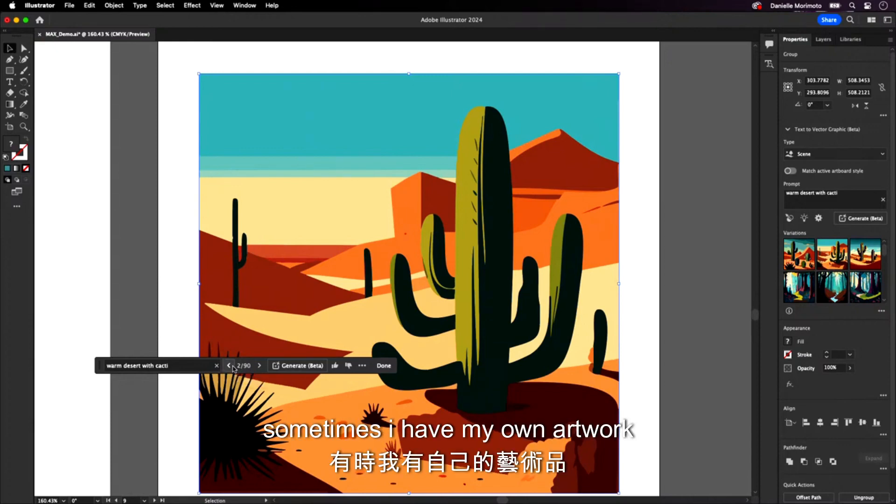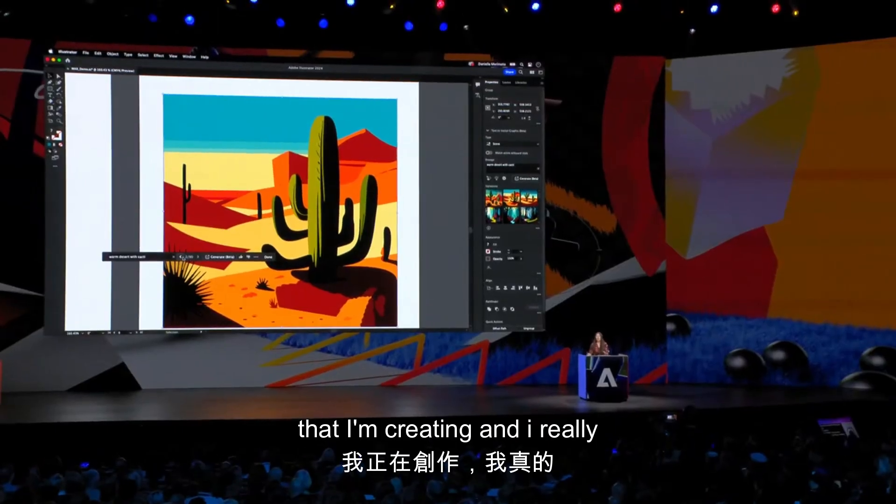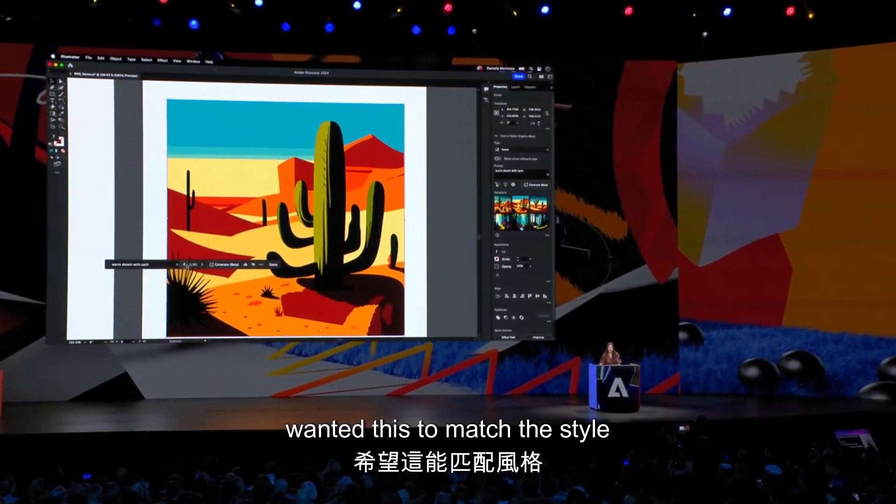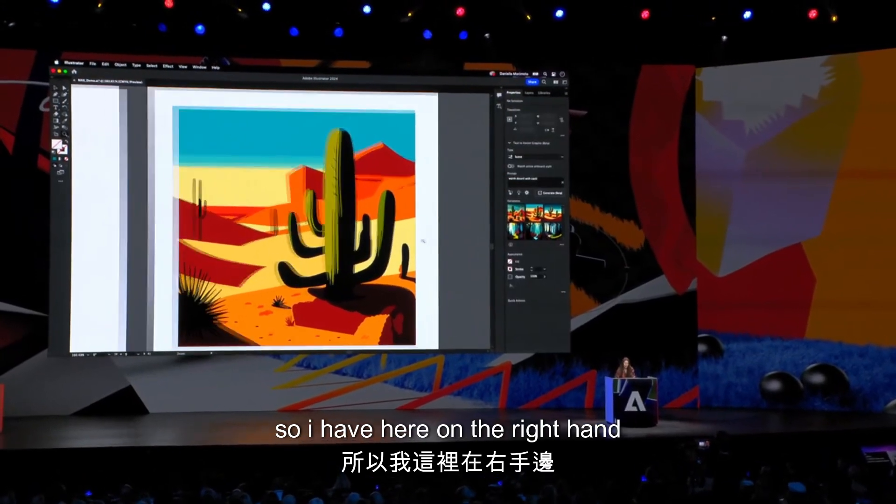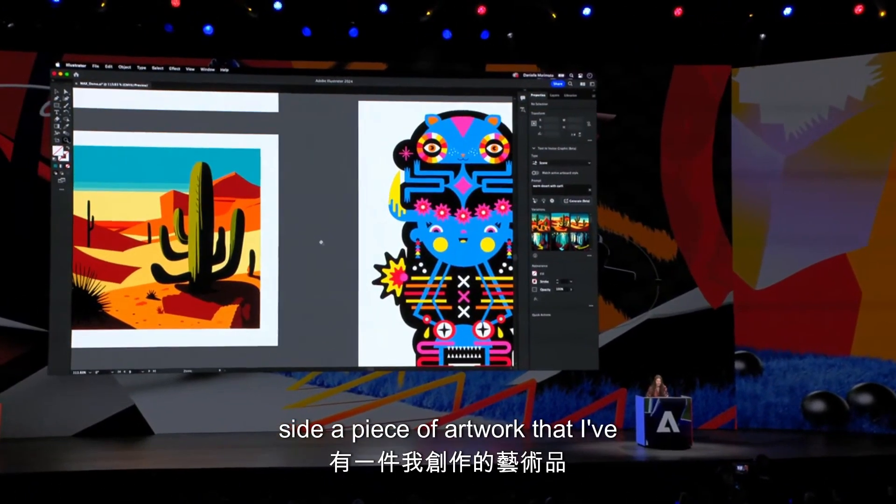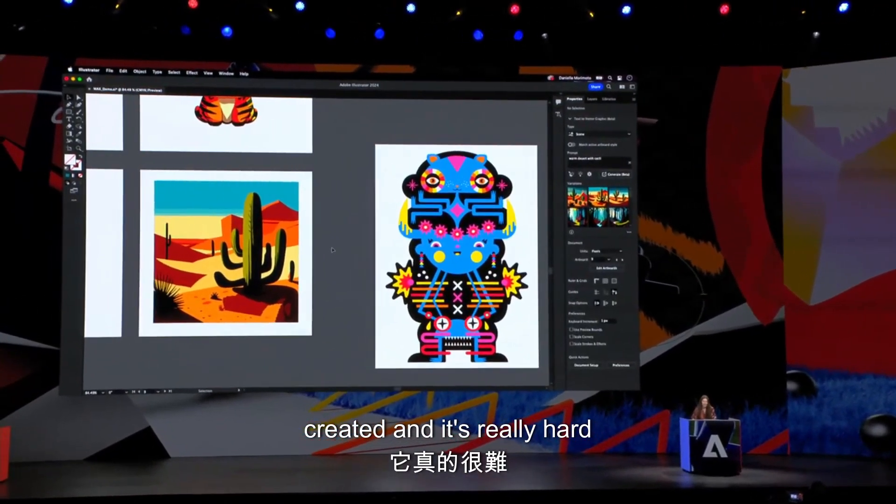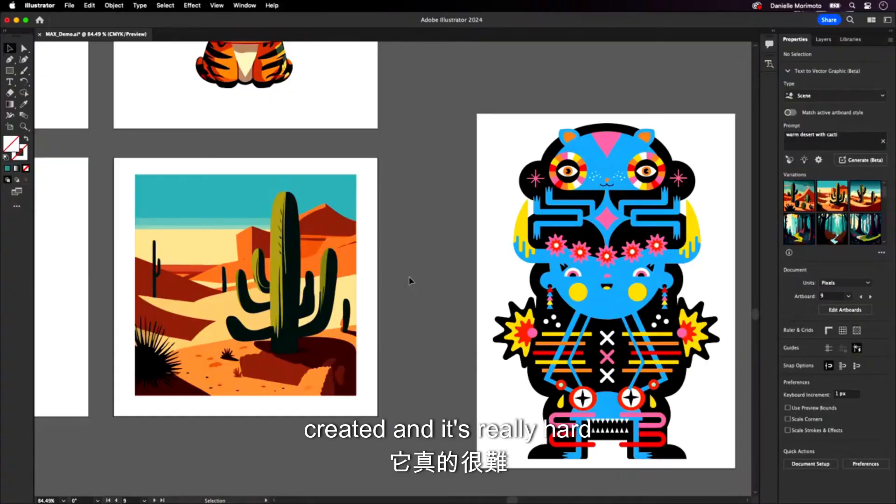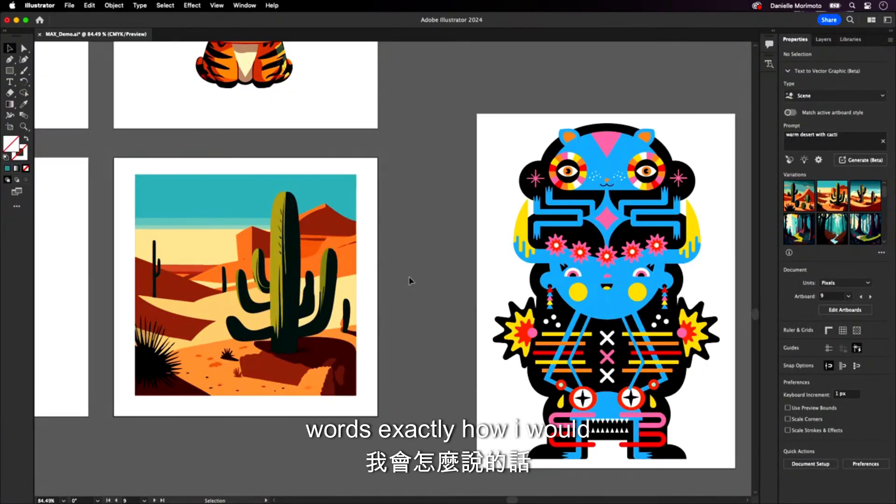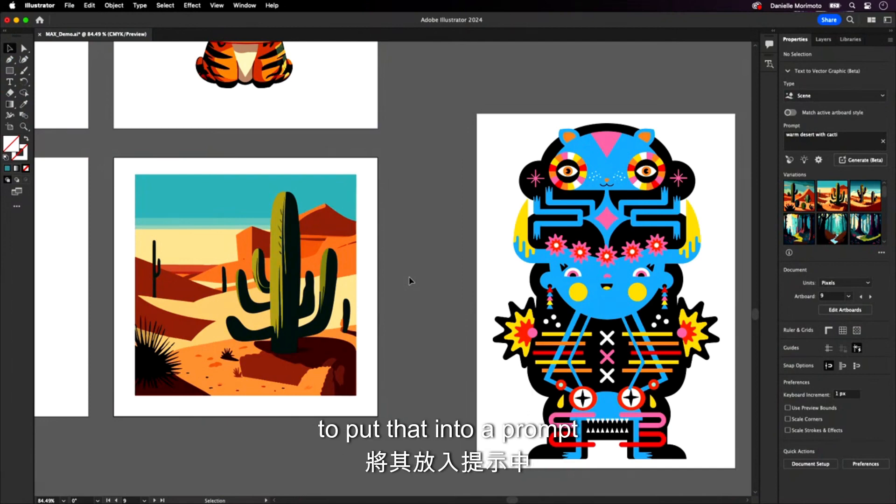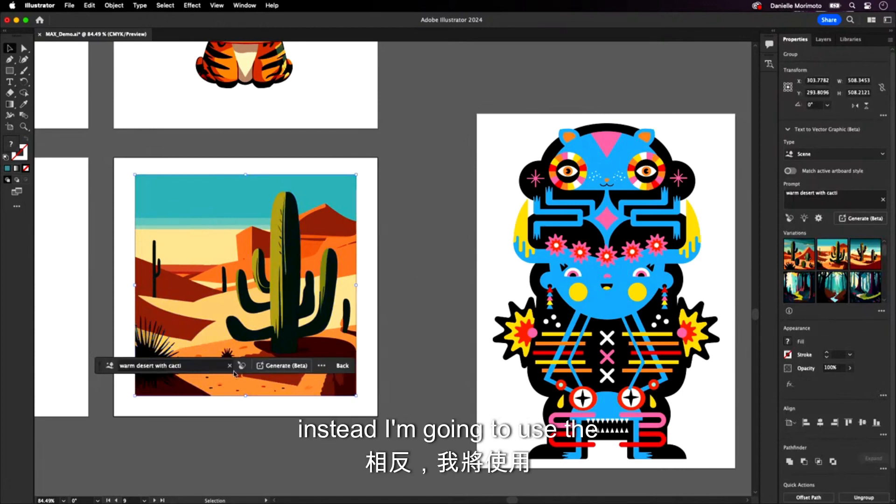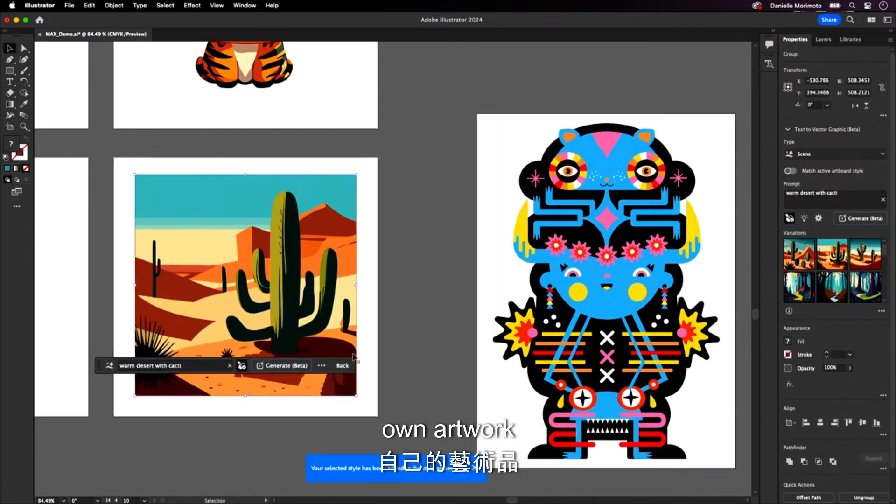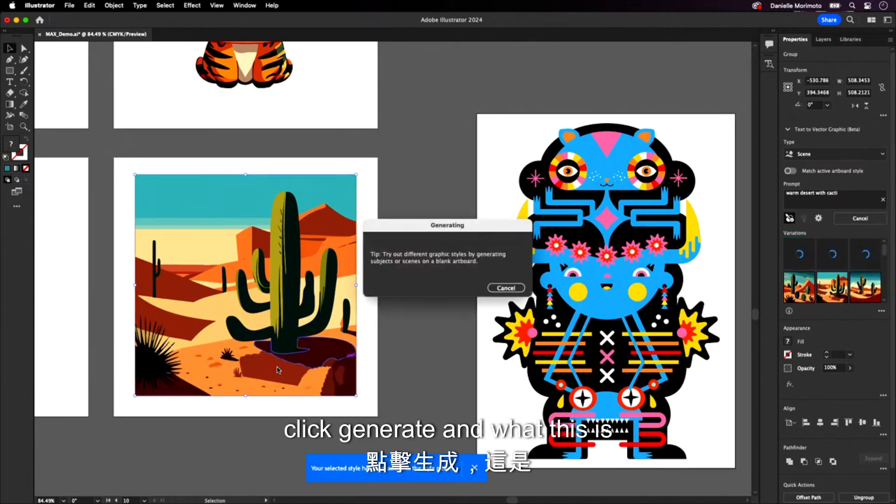Sometimes I have my own artwork that I'm creating and I really want this to match the style. So I have here on the right hand side a piece of artwork that I've created. And it's really hard sometimes for me to put into words exactly how I would describe my own artwork to put that into a prompt. So the great thing is I don't have to do that. Instead, I'm going to use the brand new style picker, select my own artwork, click generate.